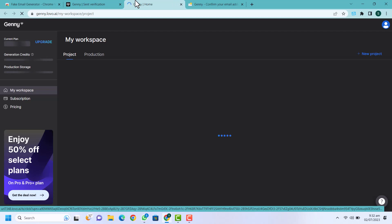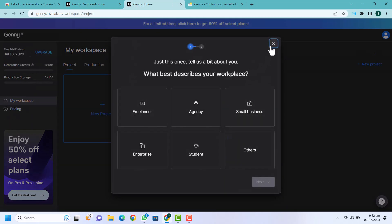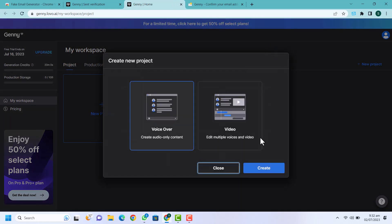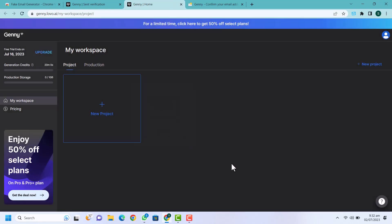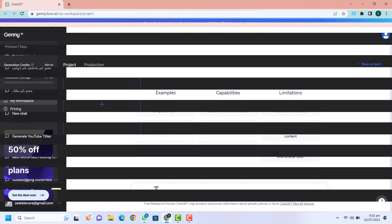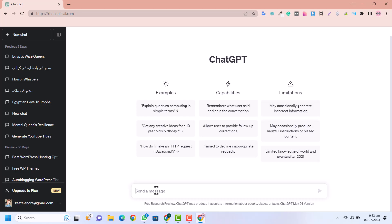Now you can see your project is ready to convert your text to voice. Now we go to ChatGPT and here I am going to write a prompt for writing a script for my YouTube channel video. If you already have a script you can skip this ChatGPT part. I am going to write a script for my YouTube short video.